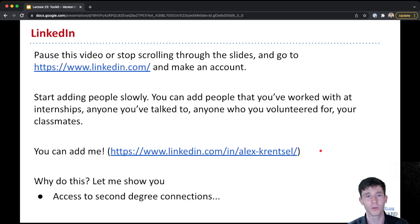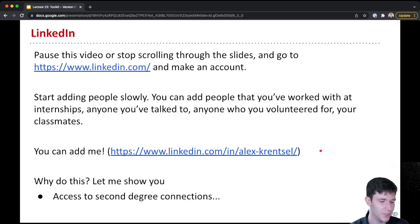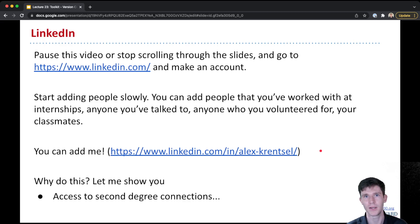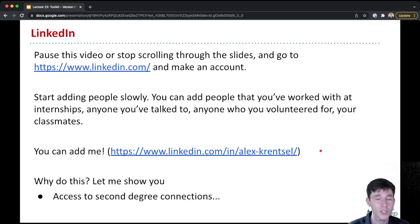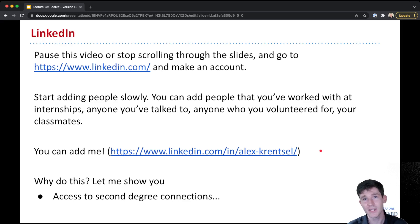So as you work with people, as kind of your friends at school, you work on projects or you take classes together, you do internships and you work with a whole bunch of different people, you add them on LinkedIn.